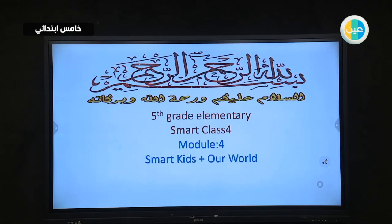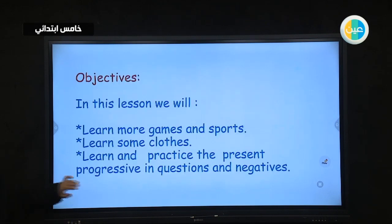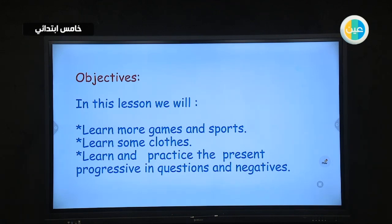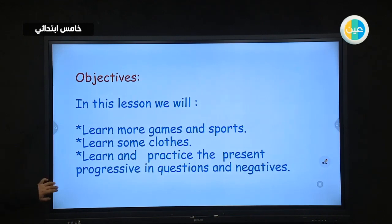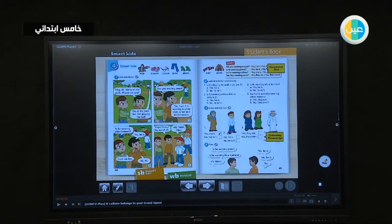This lesson is for fifth grade elementary Smart Class, Module 4: Smart Kids and Our World. In this lesson, we will learn more games and sports, some clothes, and practice the present progressive in questions and negatives. First of all, I want to revise what we have studied in the previous lesson.